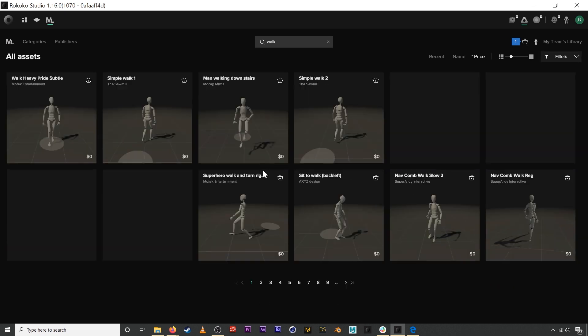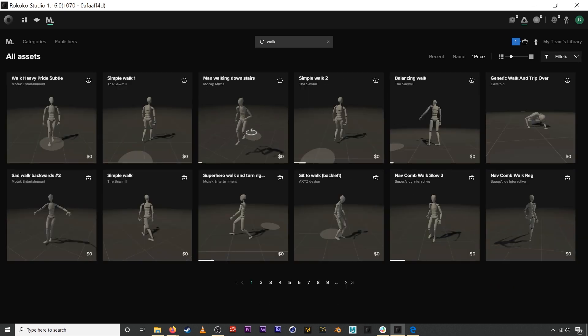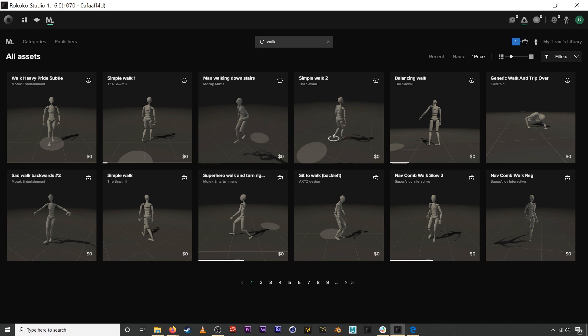We can cancel the filters and it will show us all the animations in the motion library. Here are a bunch of animations that are currently free, these are demo assets.